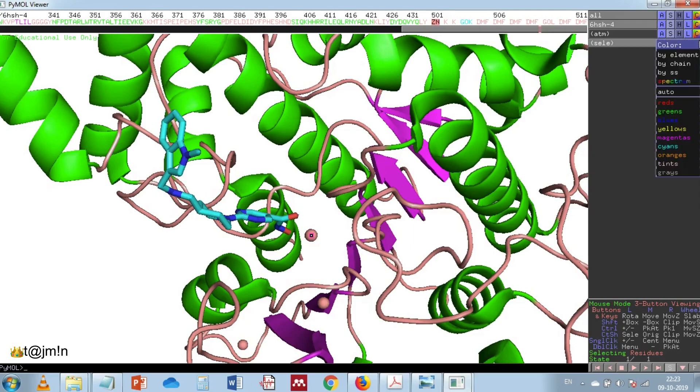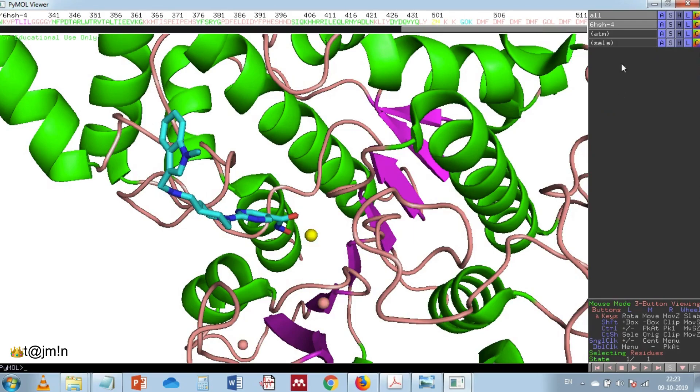And now let's change the color of the atoms zinc to yellow and potassium to orange.